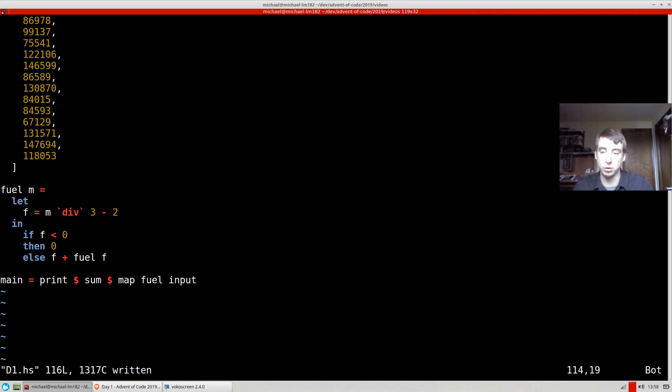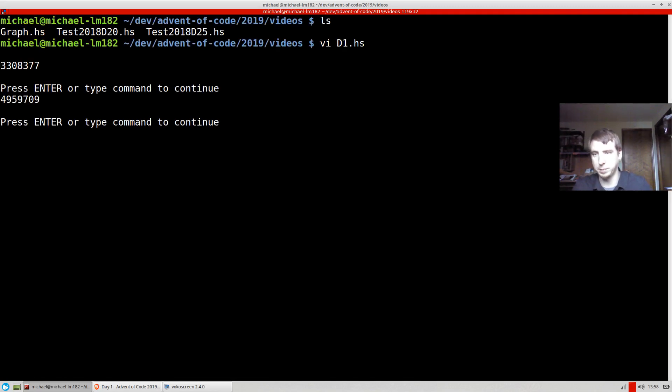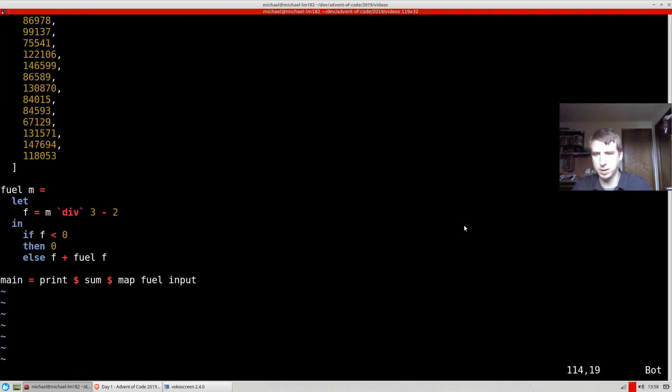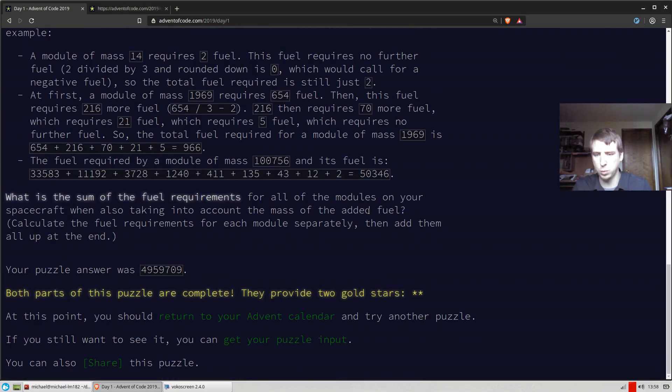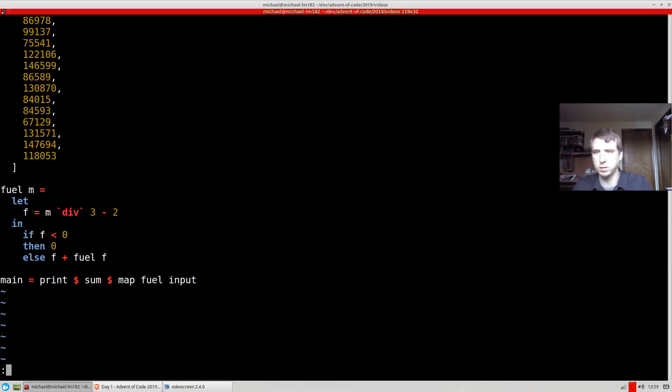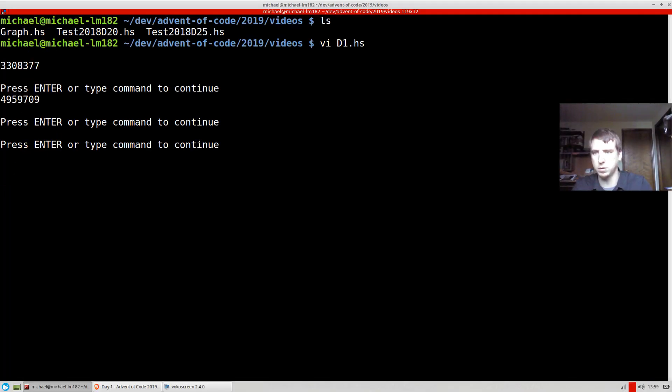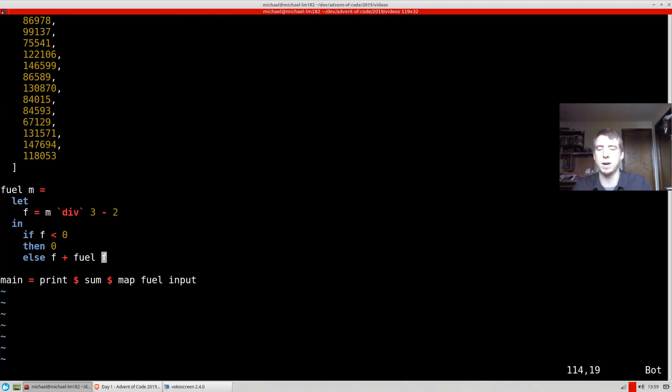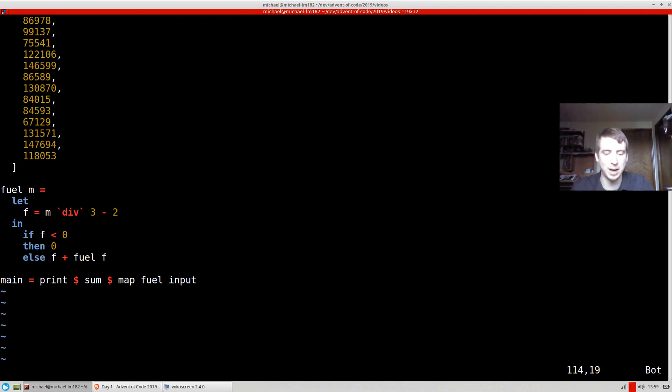Of course, a loop would do just as fine to solve this. So let's go ahead and let's run it. Okay, we get back that number, which is the correct number. All right, thanks for watching. Hope you all have a good advent of code this year.